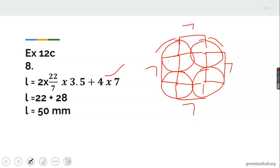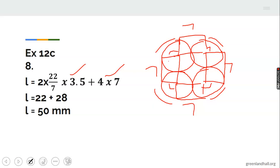At each corner the rubber band wraps around a quarter circle. The angle at each corner is 90 degrees, so the four curved portions together form one complete circle of radius 3.5. The circumference is 2 times 22/7 times 3.5, which gives approximately 22.